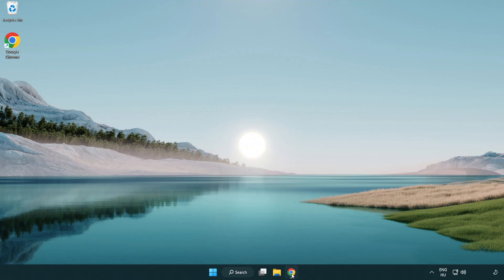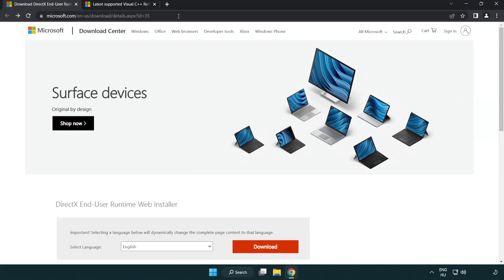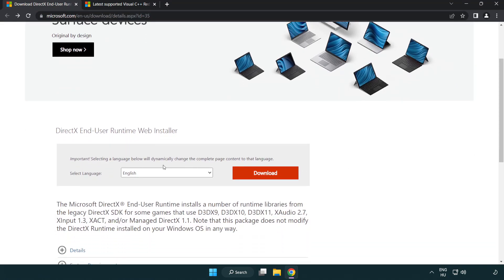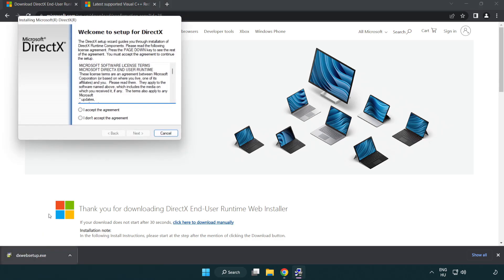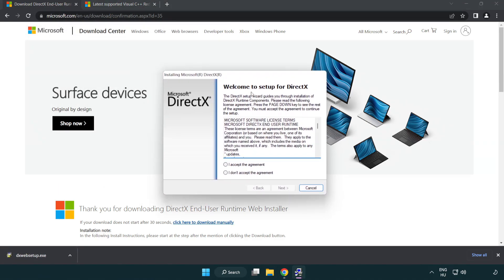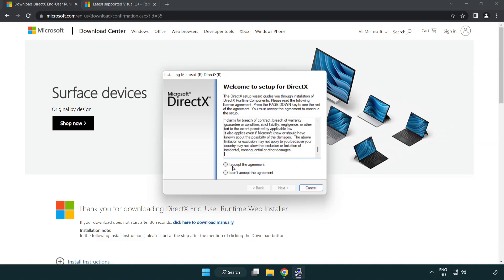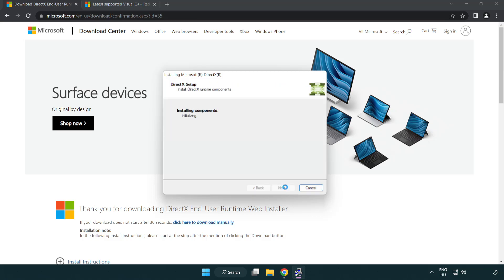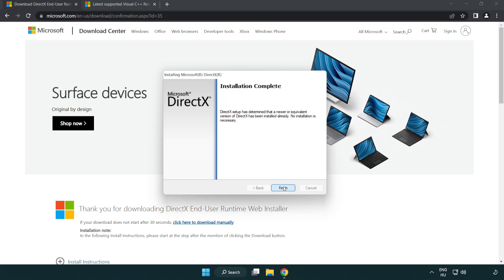Open Internet Browser. Go to the website, link in the description. Click Download. Install downloaded file. Click I accept the agreement, and click Next. Uncheck Install the Bing bar and click Next. Installation complete and click Finish. Close DirectX website.